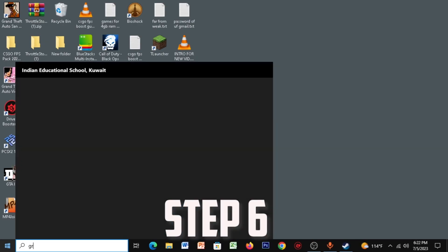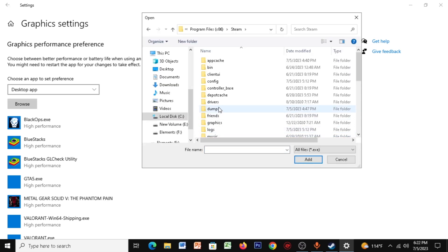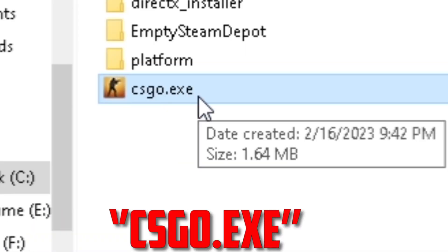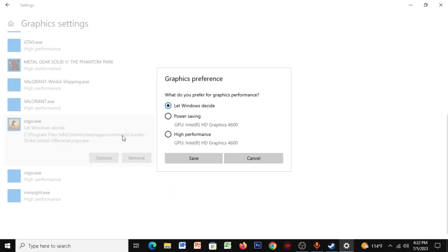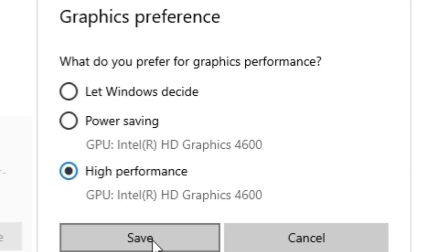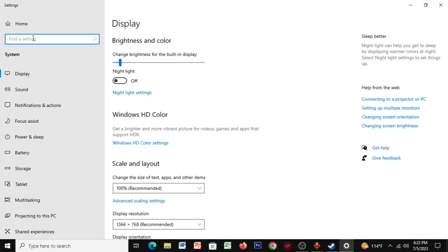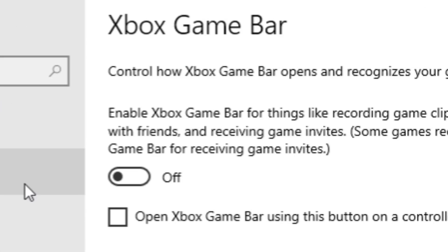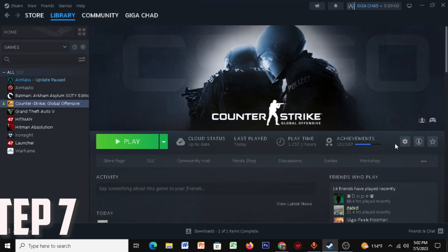Open your Graphics Settings, click on Browse, go to Steam > SteamApps > Common > CSGO, and add csgo.exe. Click on Options and select High Performance, then click Save. Go back and type in 'Game Mode' — Game Mode should be enabled and Xbox Game Bar should be disabled.